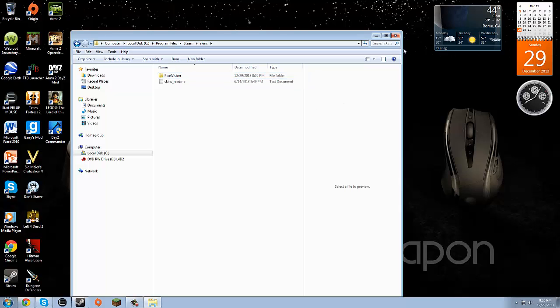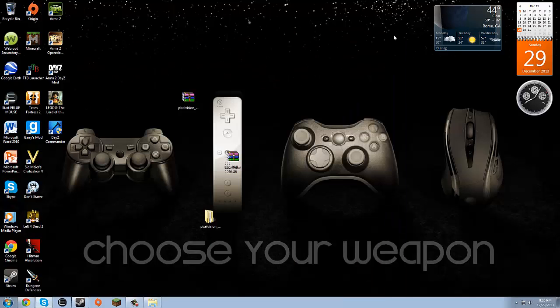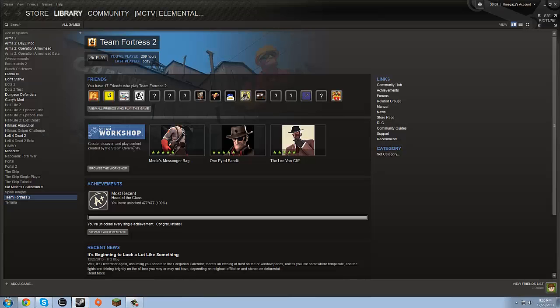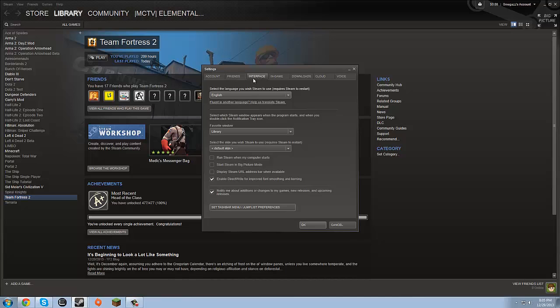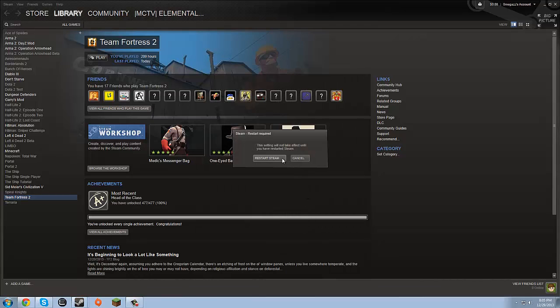Now it has Pixel Vision. Exit out of this. And we're going to bring up Steam. Once again we're going to go to Steam, Settings. Once again under the interface tab. If we select Pixel Vision. OK.